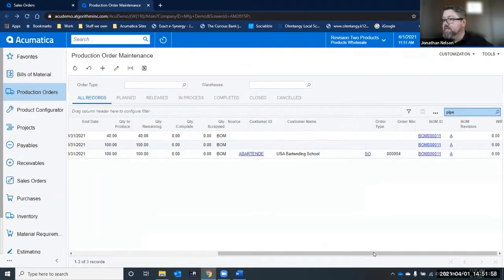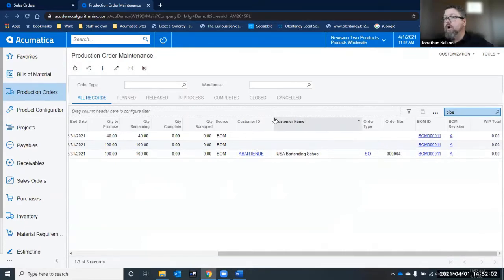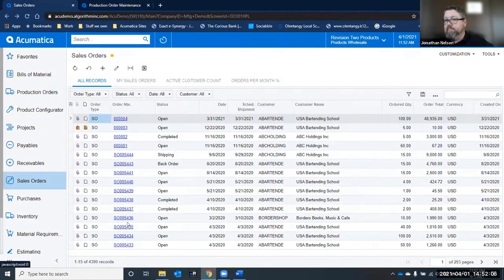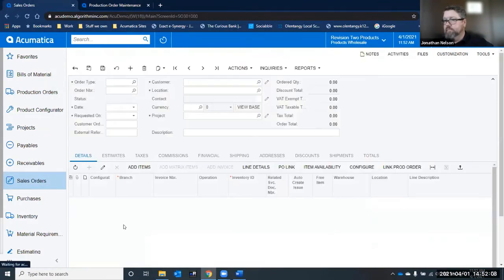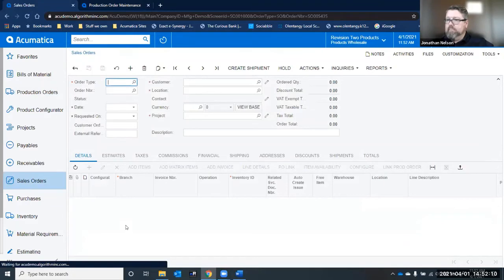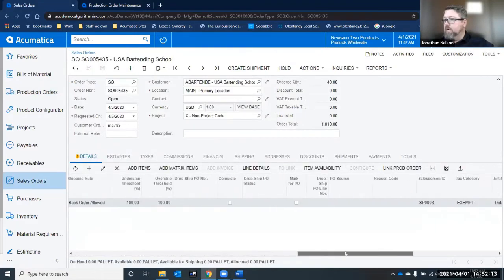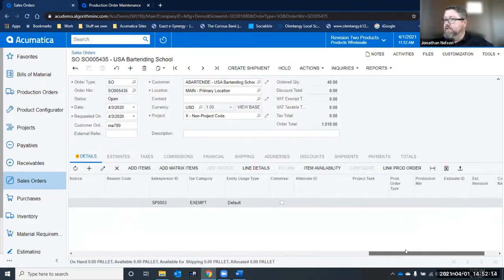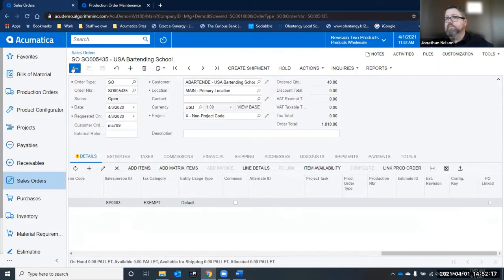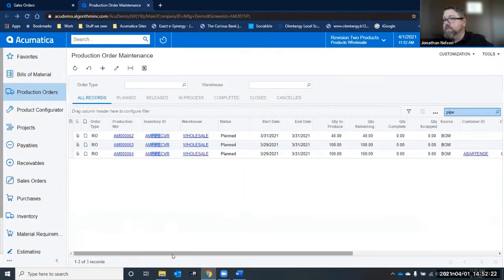So now I have broken that link. You'll see at this level, the customer ID and the customer name and the order number are gone. And if I went and looked at that sales order number, I no longer have a link to the production order out here on this tab. So that's incredibly powerful in that it allows me to connect and disconnect orders.